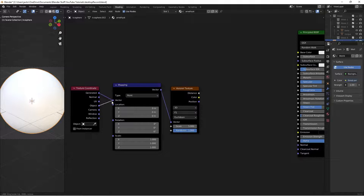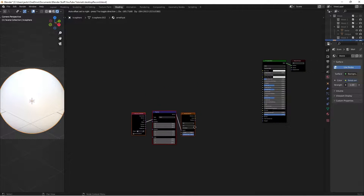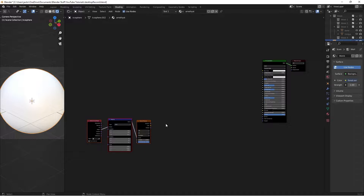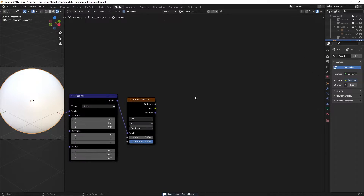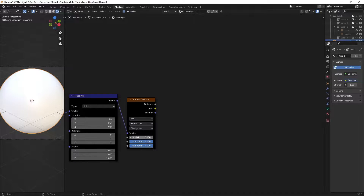Then you're going to take this object and move it into the vector. I'm going to grab this and move it all the way down here because we're going to need some space for this one. Then we're going to switch this F1 to Smooth F1, and we're going to switch the Euclidean to Chebyshev. Then on the scale, we're going to switch this to 20.